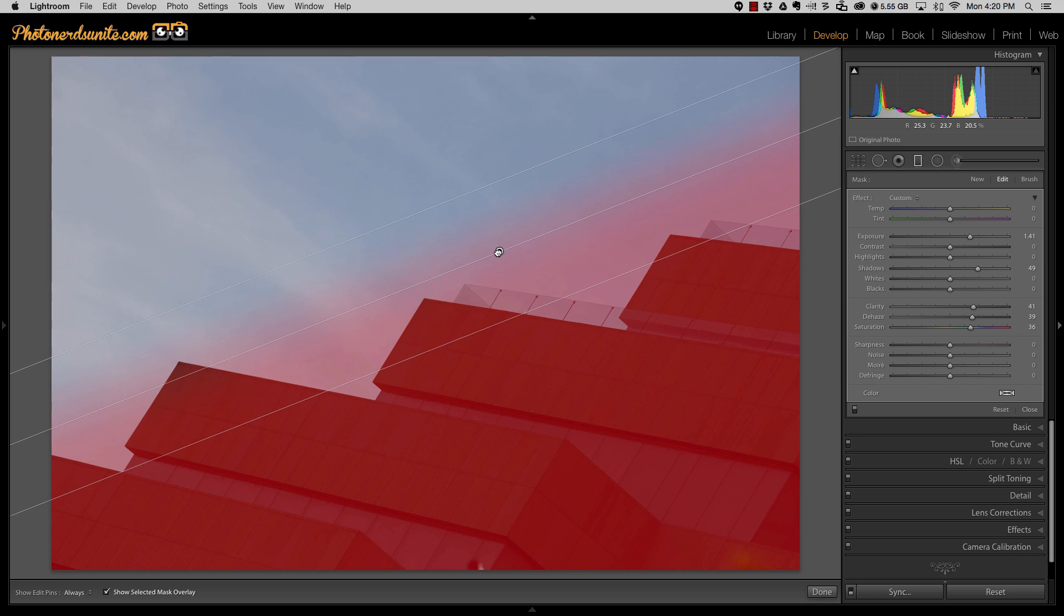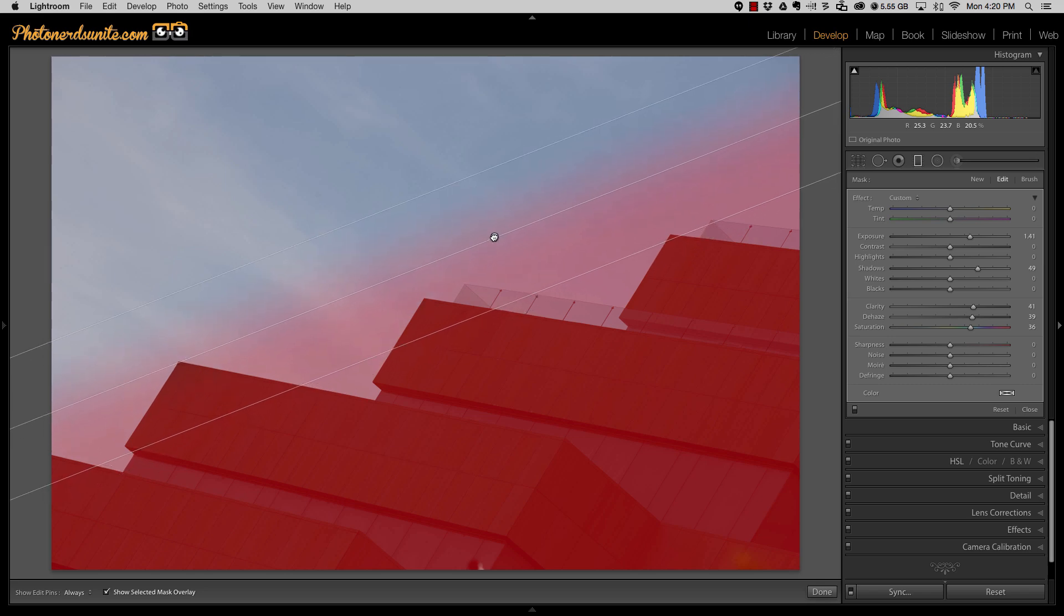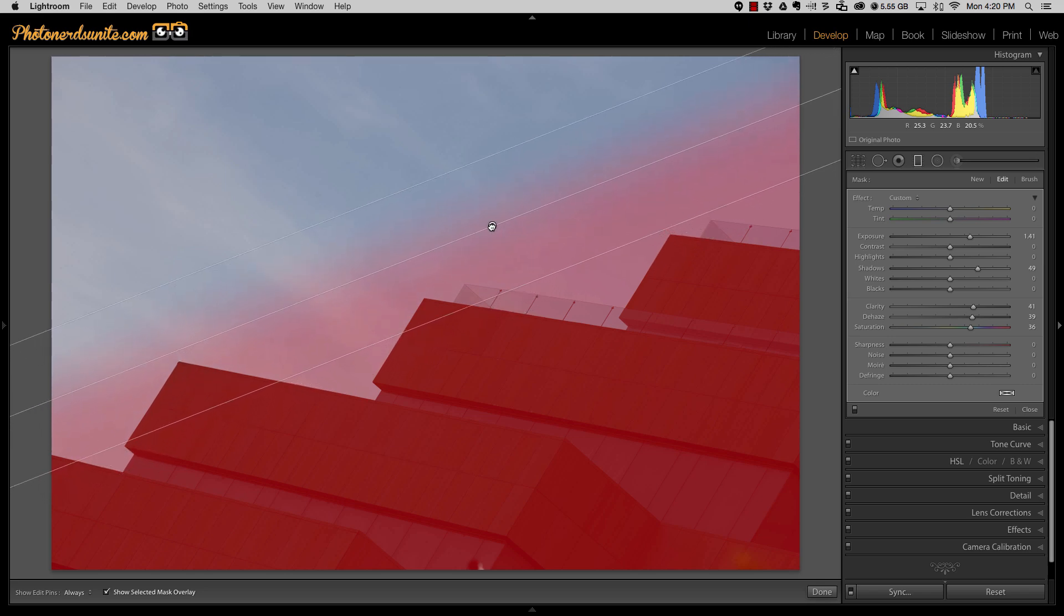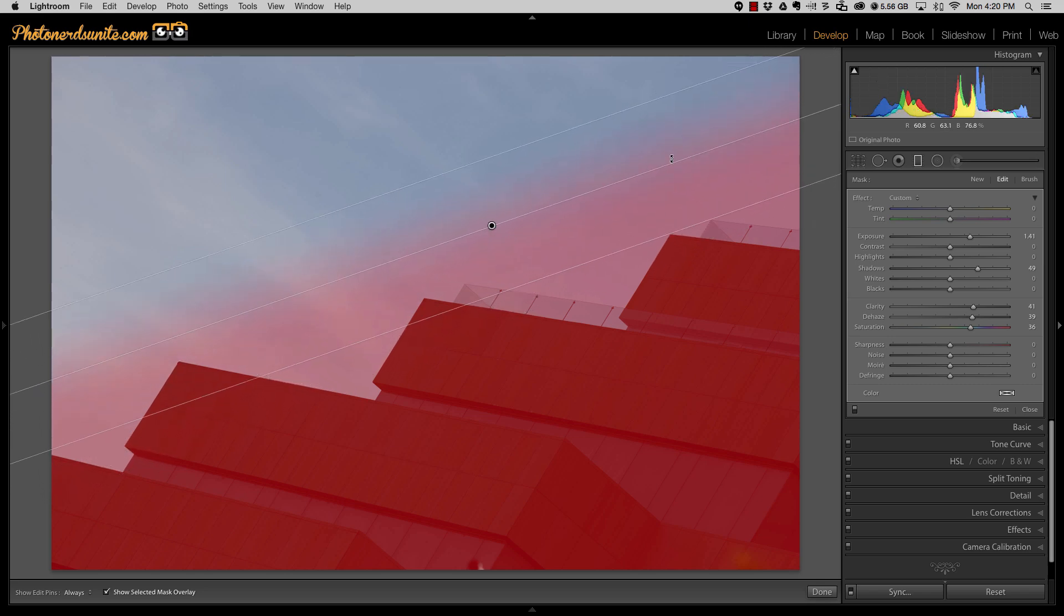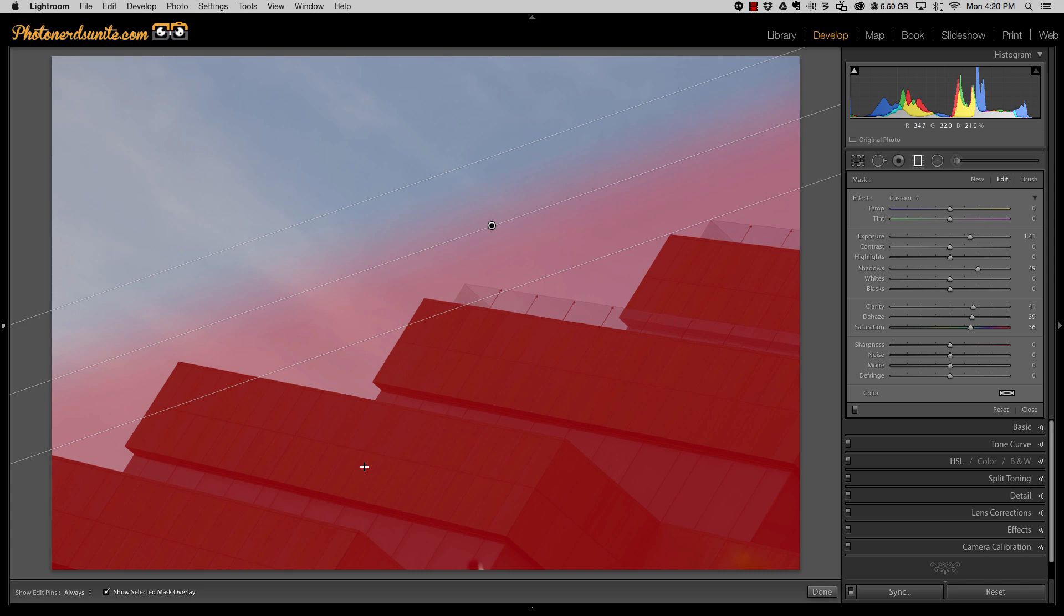For us, where it is turning red is where the adjustment is going to be applied. So that includes not only the building, but you can also see that the sky has also turned red, and herein lies the problem because I don't want the sky being affected. I really only want the parts of the building to be affected in this adjustment, not the sky.